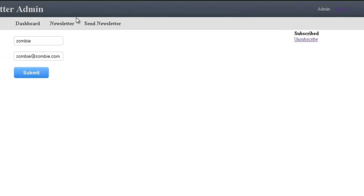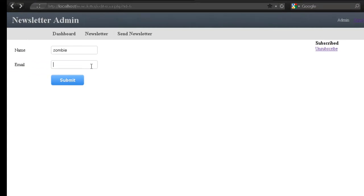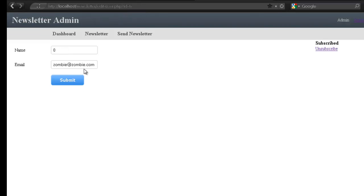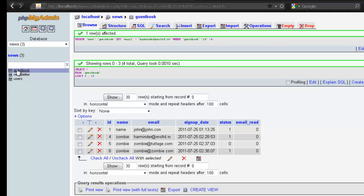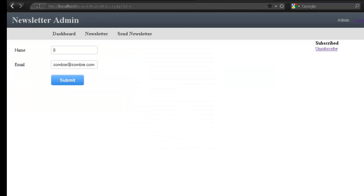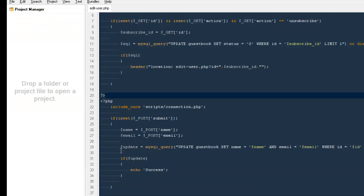I'm going to refresh the page and change it to one of my other entry IDs. It says success at the top, but if I come back to check the database, there's a problem — it says name is zero and email is something else. Something went wrong and I need to check it out.